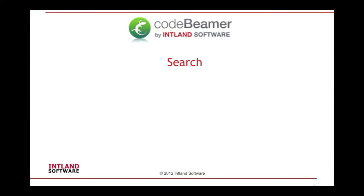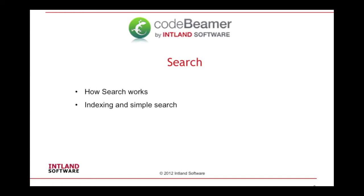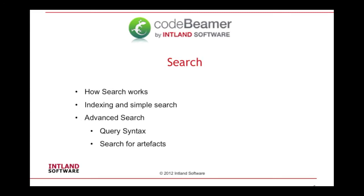Welcome to this quick video tutorial on the search function in Codebeamer. Today we will learn how the search works, how indexing is done and how a simple search can be performed, how the advanced search works including query syntax, searching for artifacts and searching across projects.